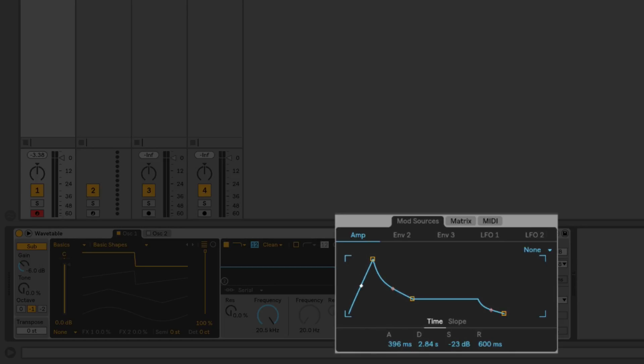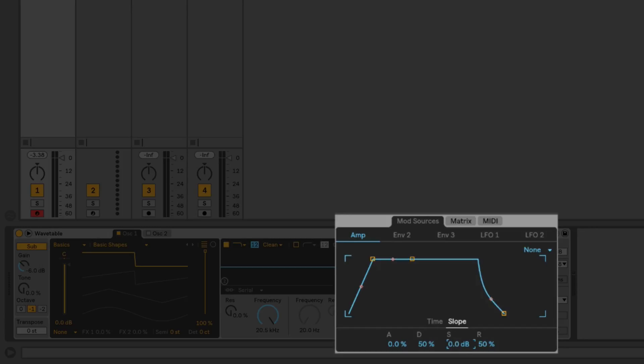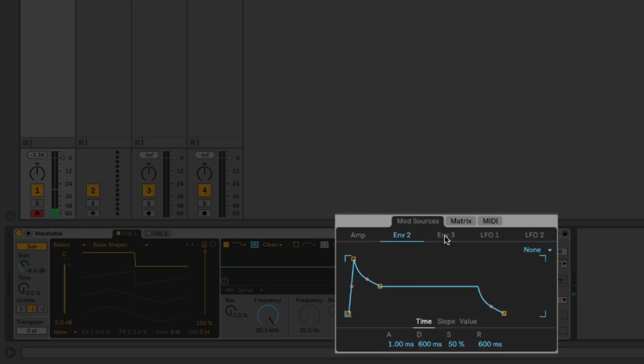We can also switch between being able to edit the times for the envelope or the slopes. You can see here now attack, decay, and release have a percentage value which will adjust the percentage of the slope. This is going to be universal across all of the envelopes. We have our main amplifier or volume envelope. Then we have envelope two and three, which are not assigned to anything just yet, but we can use them to modulate any parameter on the synth.